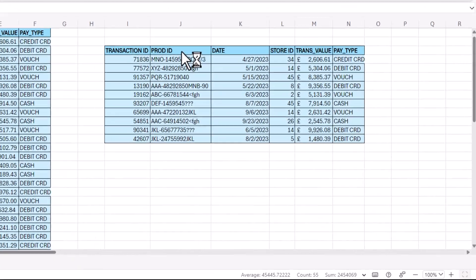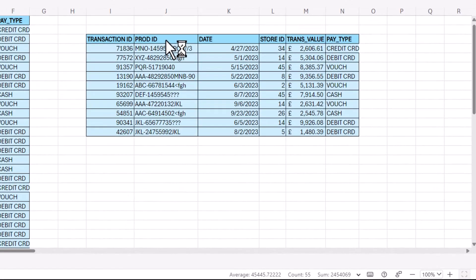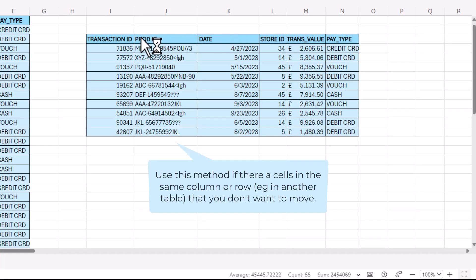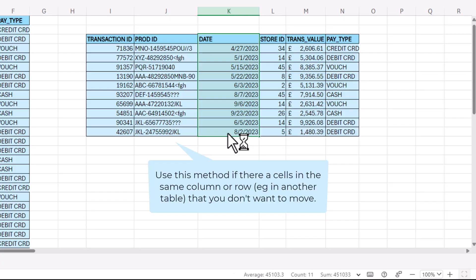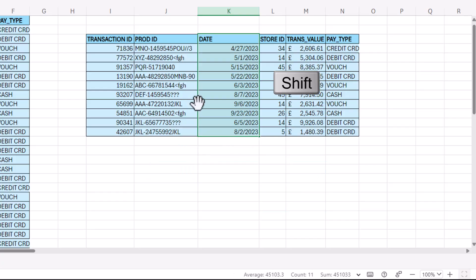So if you want to move cells within a column, say I want to move date back to column J, I would need to select the cells, hold down shift and then drag.